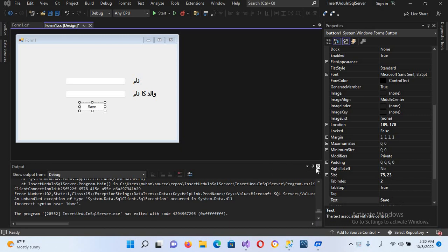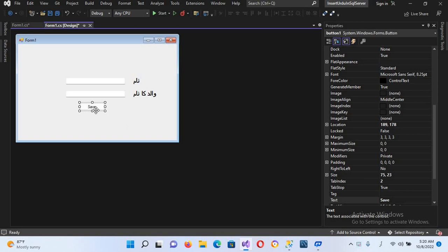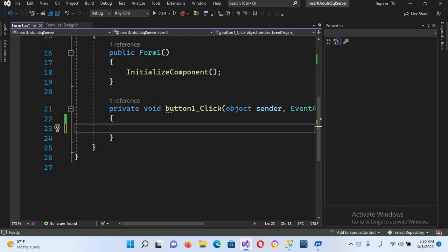Bismillahirrahmanirrahim. Hello guys, welcome to my channel. Today in this video tutorial we will learn how we can insert Urdu or Arabic text into our database using C#. I created this form which has two fields: Naam and Waridka Naam, which means name and father name, and we have this save button.